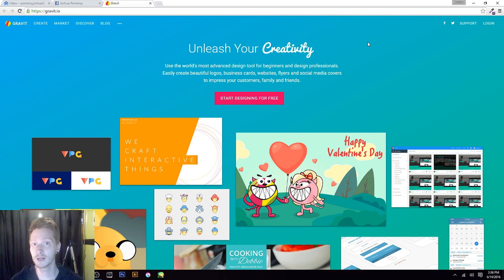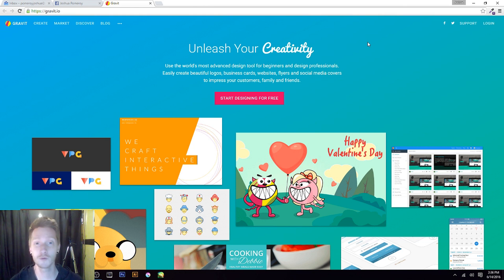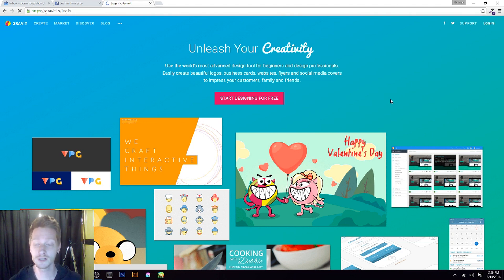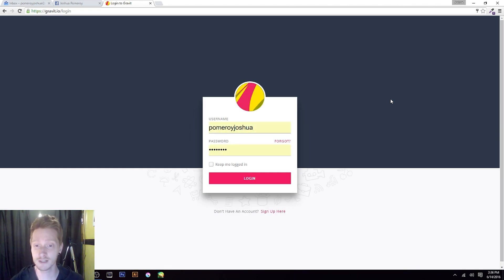I think it's a great option for anybody because there's no risk involved and there's no cost involved. It's completely free and you don't have to download anything — just create an account. I'm going to log in and show you exactly what you're going to see.